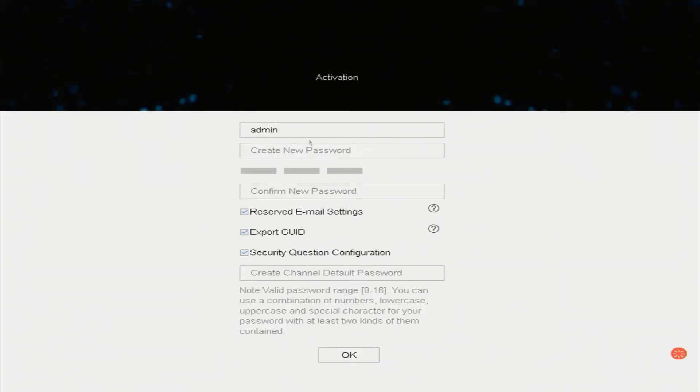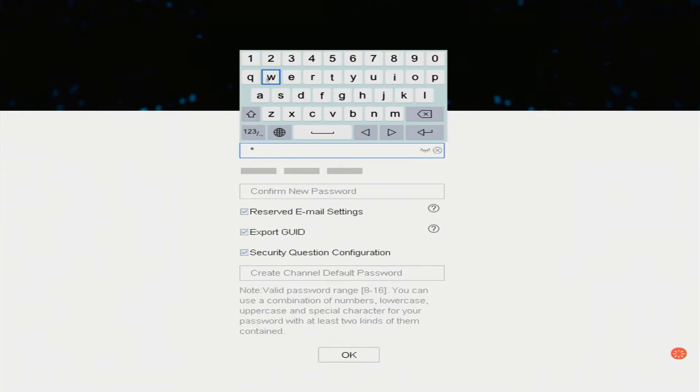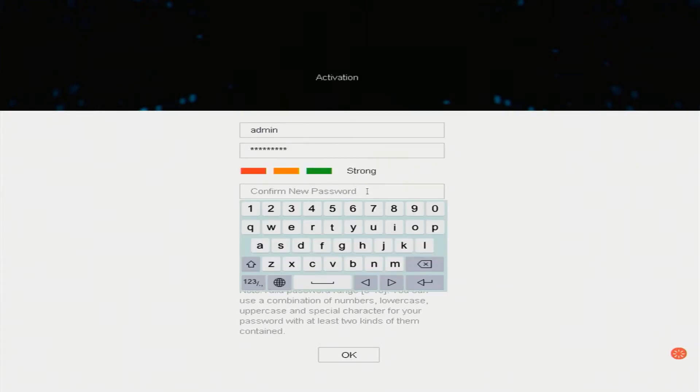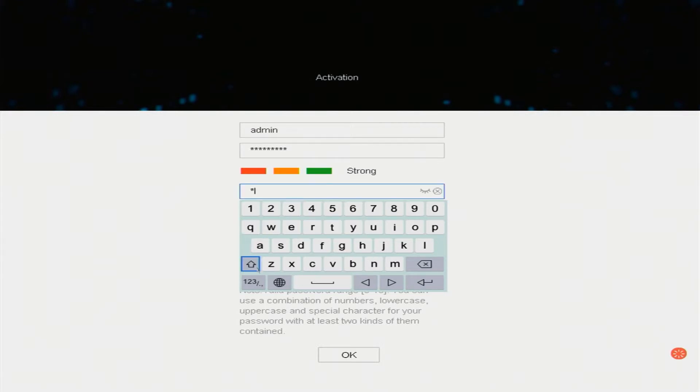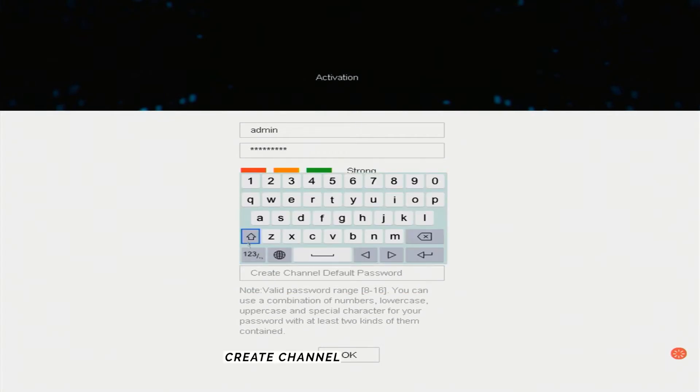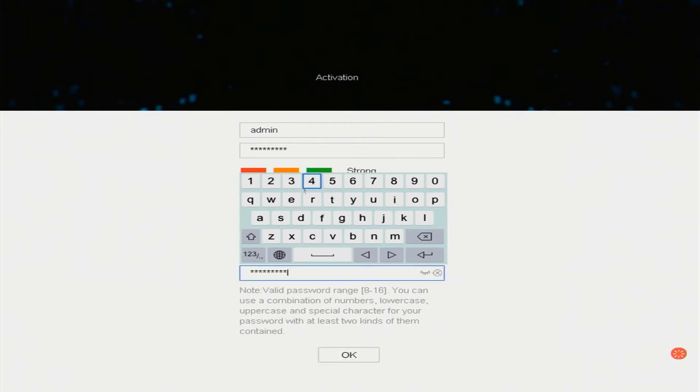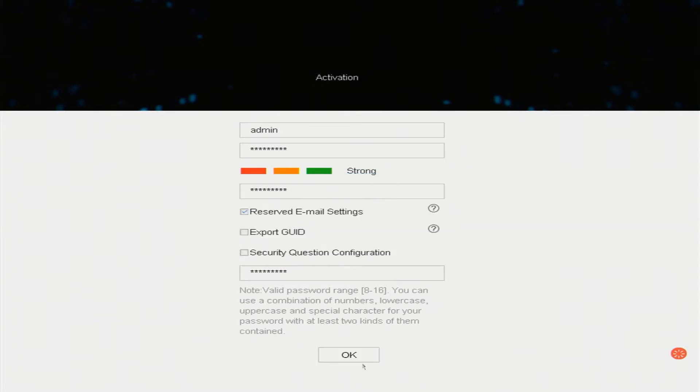Create new password. Confirm new password. Check or uncheck the option for password recovery. Create channel default password. Then click OK.